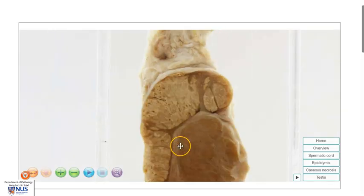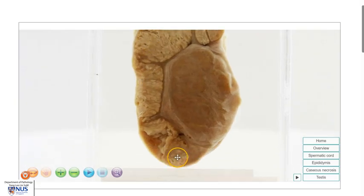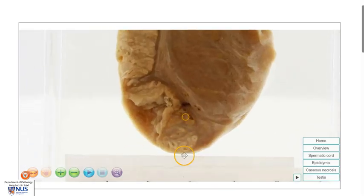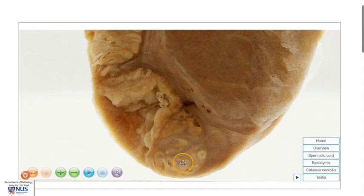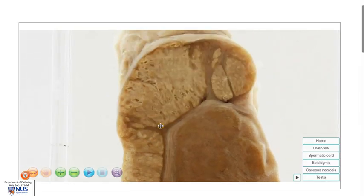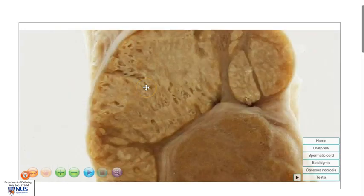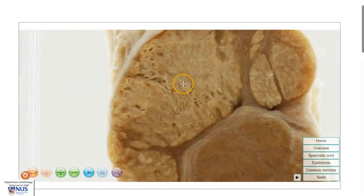Let's take a closer look. The epididymis is enlarged and expanded. Here is a small area where we can still appreciate the normal appearing epididymis. However, in many other areas, it is replaced by this pale yellowish appearance, and this corresponds to necrotizing granulomatous inflammation under the microscope.